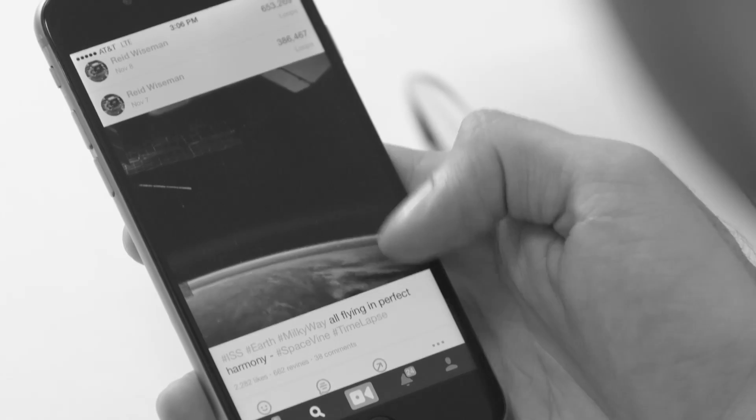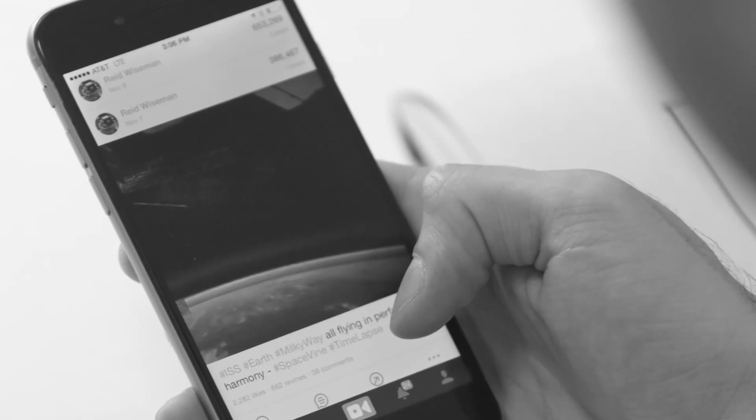After Vine launched, I wrote a tweet saying, hey, if there are any astronauts out there reading this, I would love to see a Vine from space. A couple of months after that, I saw the first Vine from space by Reed Weissman, and I was completely immersed in it. I felt like I could vacation in that Vine. It was truly incredible.